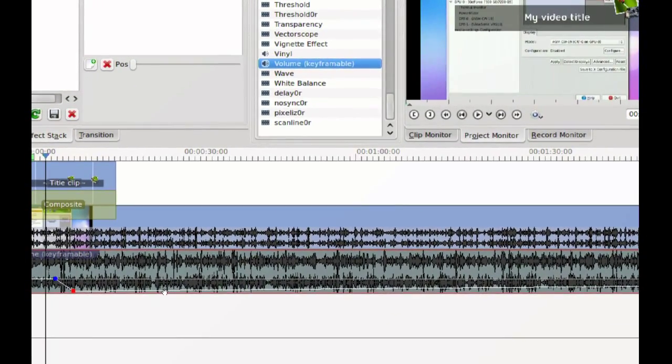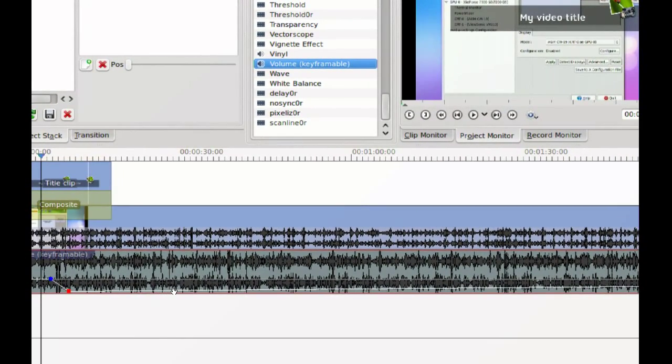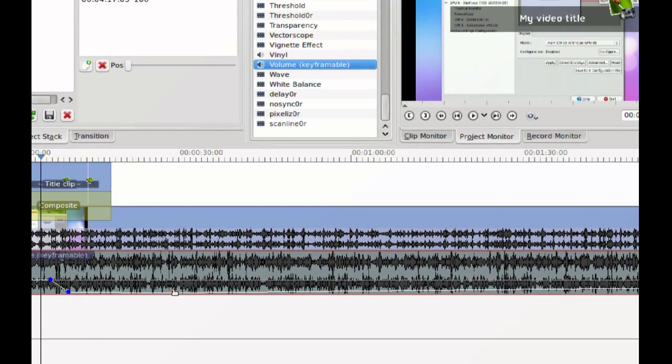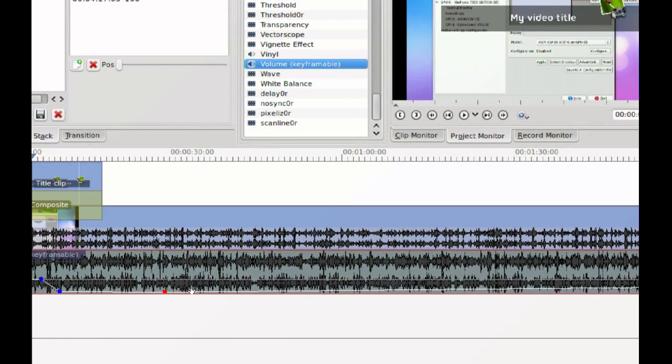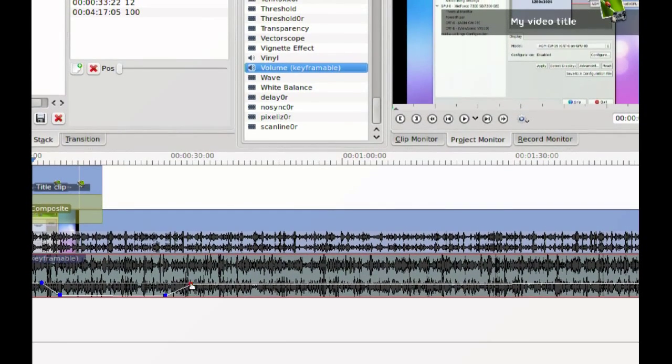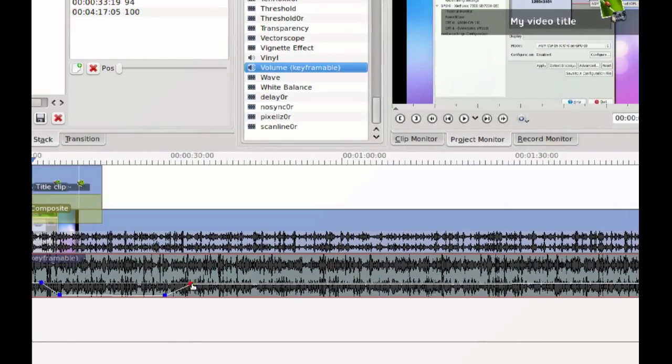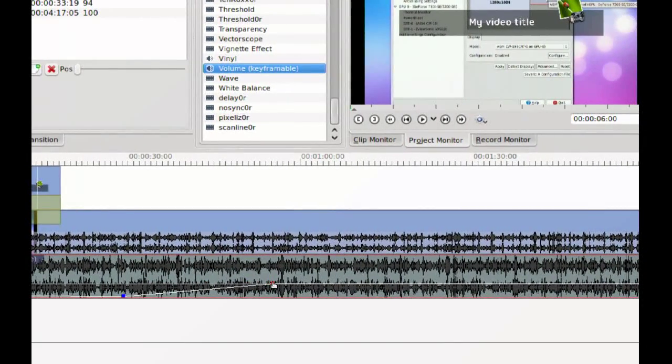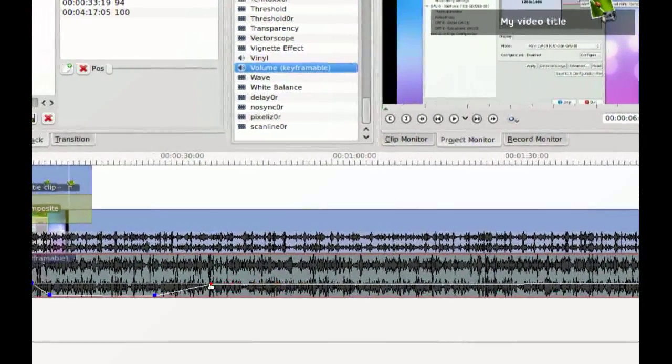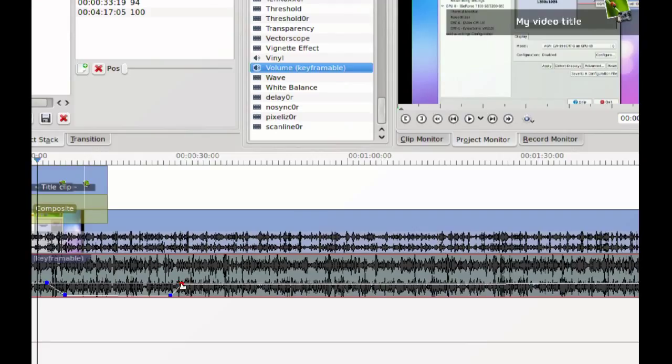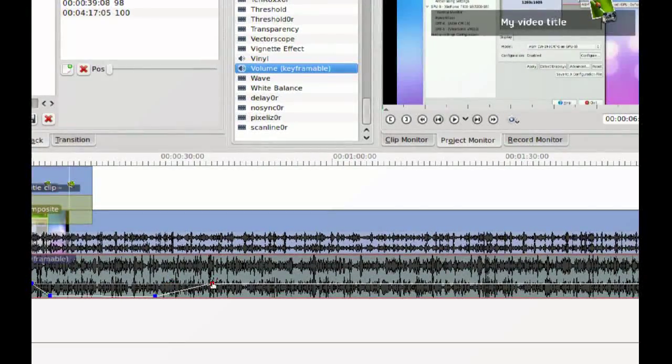If I want to raise the volume here, I can just double-click again, and double-click here and raise it. You can control how long it takes to fade in or fade out by dragging this point wherever you want.